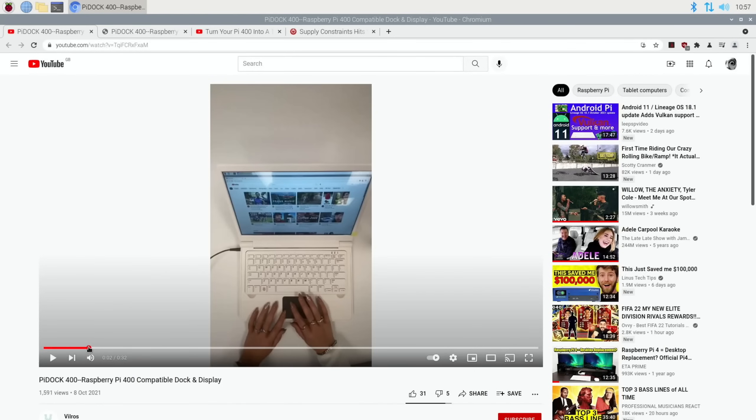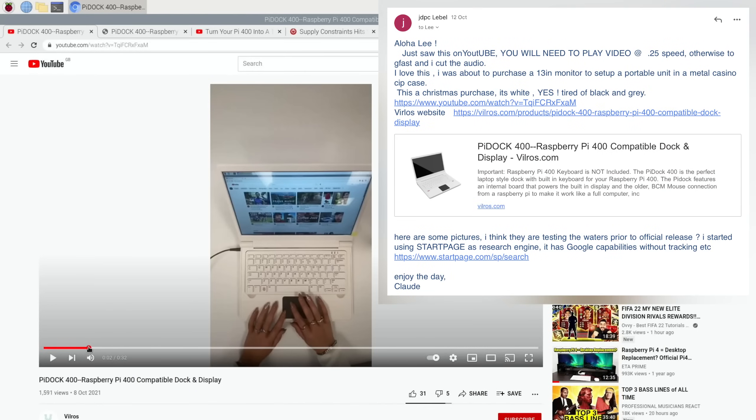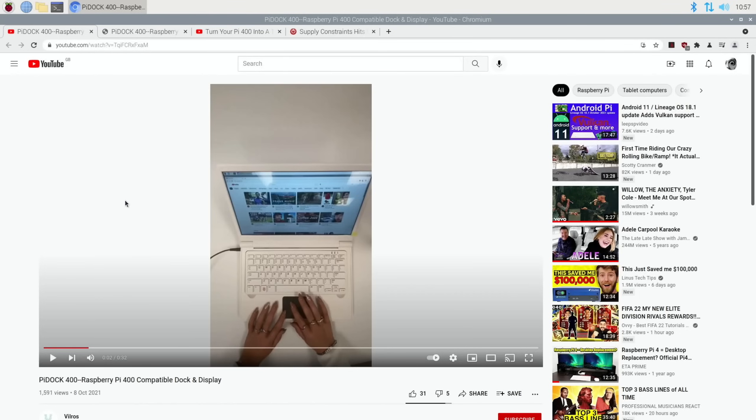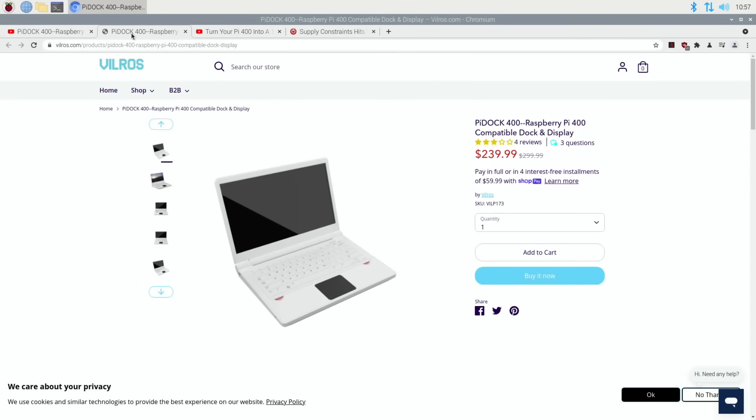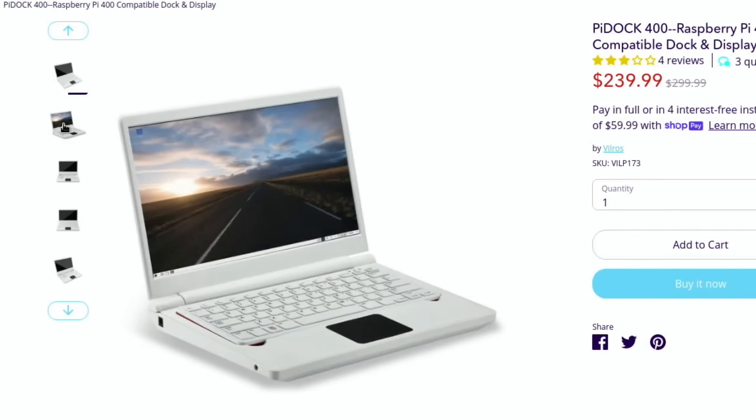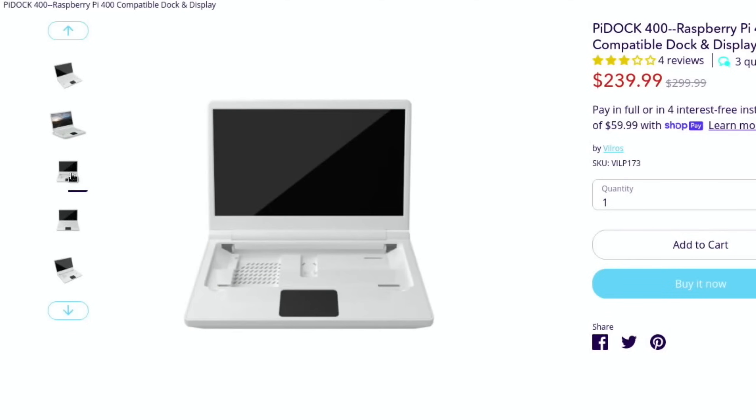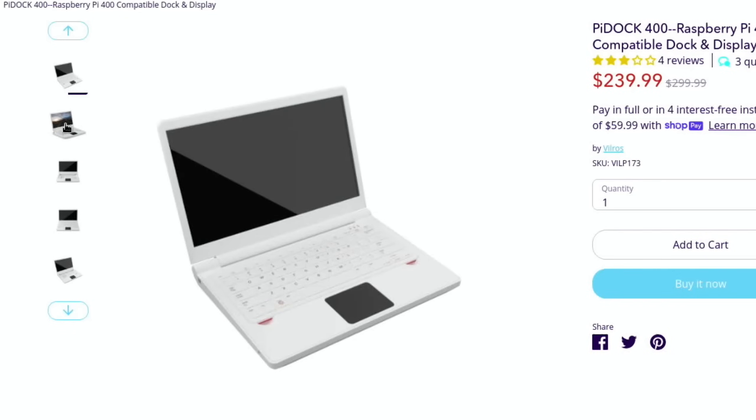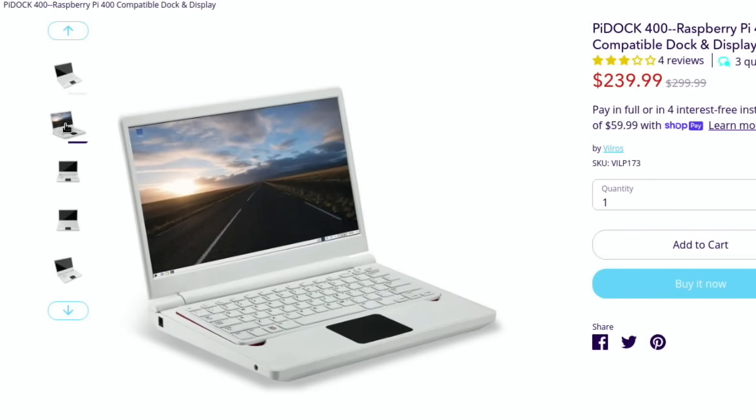Next up, thanks to JDPC LaBelle for emailing me about this. This was before I'd seen any videos or anything on it. I got sent this and it's done in the style of a TikTok video, so it runs very fast and it's in vertical mode. When I did a search for it, I found a few people saying that they thought it was fake, but the site obviously looks very genuine. Basically, it's a Pi 400 that can sit inside a laptop style case.